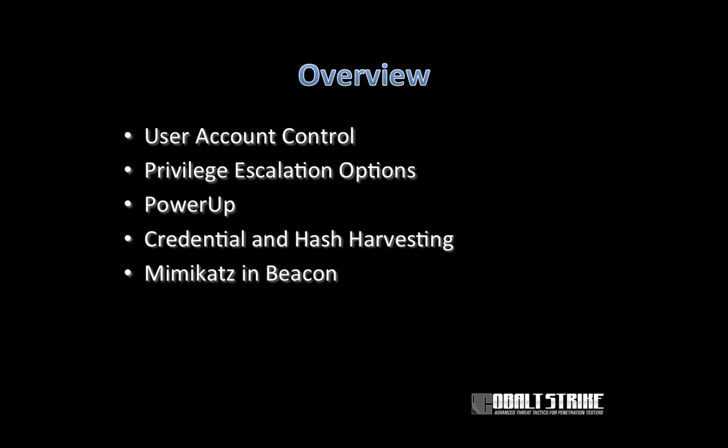In the last lecture, we talked about how to conduct post-exploitation on a compromised system with a beacon payload. In this lecture, we're going to talk about how to elevate your privileges and work from that elevated position to harvest credentials and password hashes. We're going to cover user account control, privilege escalation options in beacon, PowerUp, credential and hash harvesting, and the use of Mimikatz in beacon.